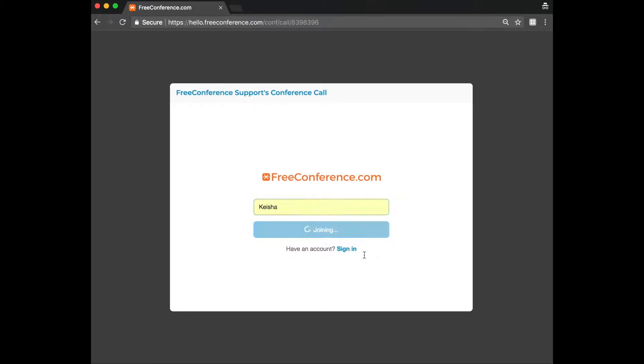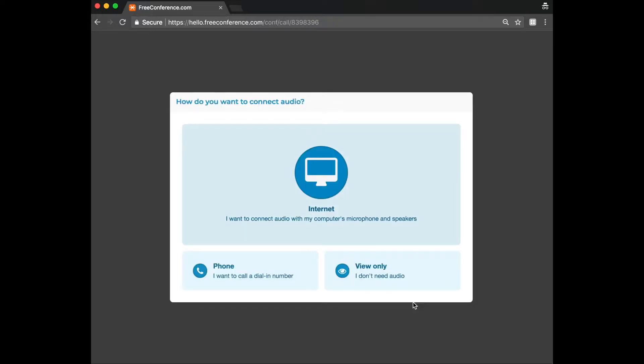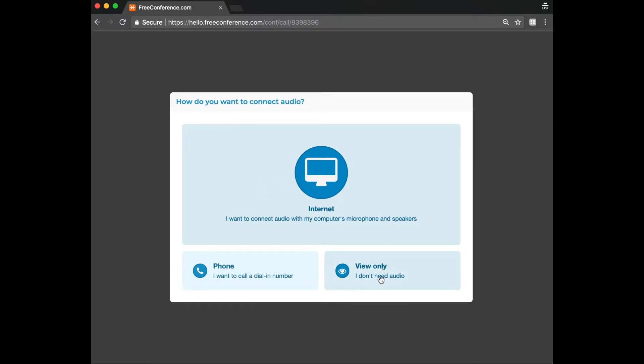Then click on join conference and you'll see that you have the option to join via internet, via phone or to view only and not have audio connected. You might have already called in via phone and you're on this page because you want to view a presentation, in which case you click view only.